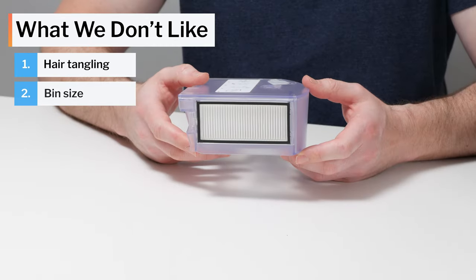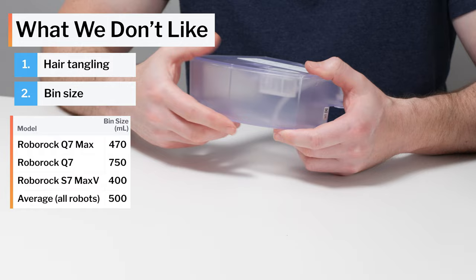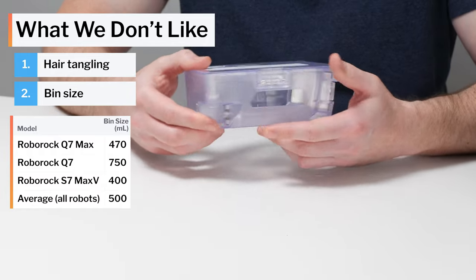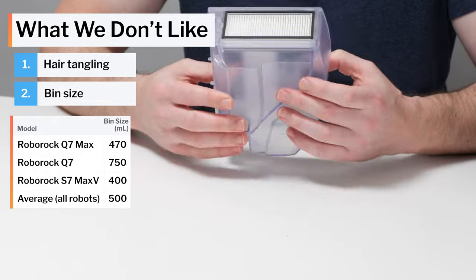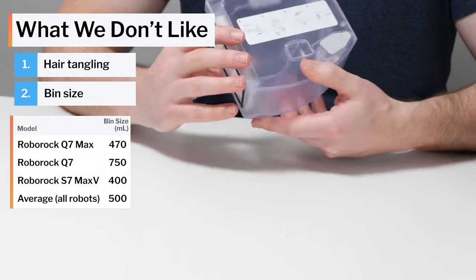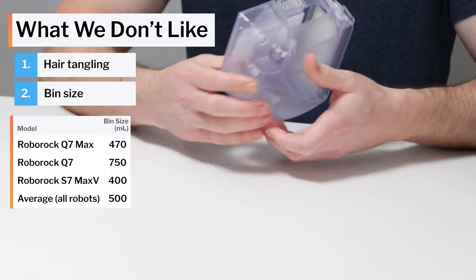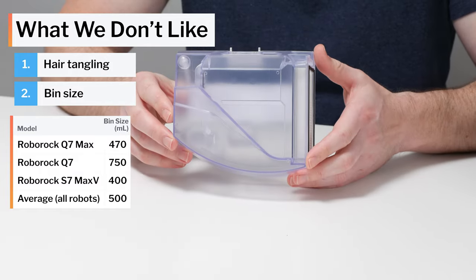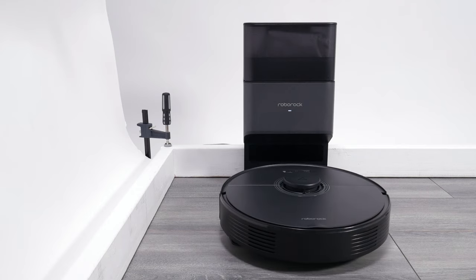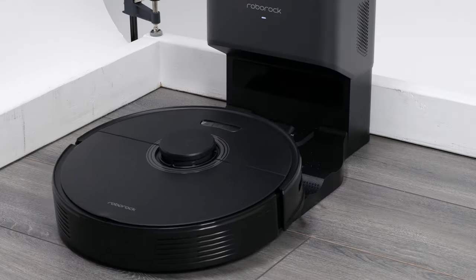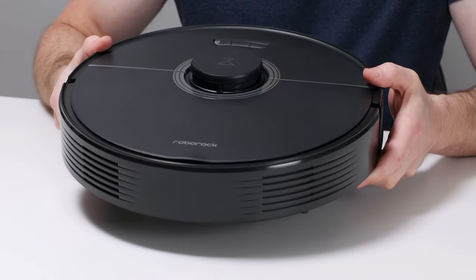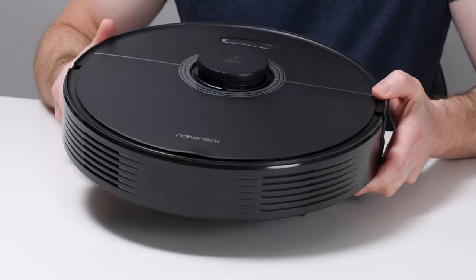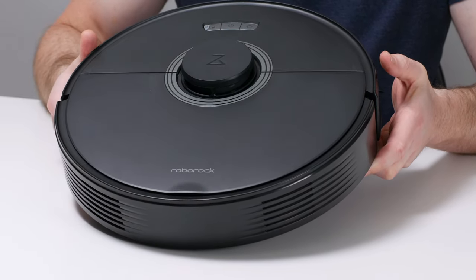Another negative is dustbin size. The Q7 Max does have a slightly larger bin than the S7 Max V, but it's much smaller than the standard Q7's bin. Its dustbin is small because it shares the same housing as its water reservoir, and its water reservoir size was made a priority over its dustbin size. The robot's small dustbin is less of an issue if you buy it with a self-empty docking station, as it will just automatically empty its bin when it's full. But if you buy the robot without a self-empty docking station, its smaller bin will require you to empty it more frequently.